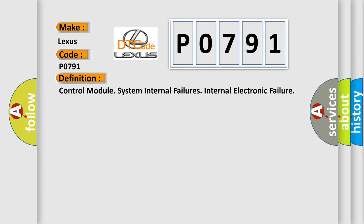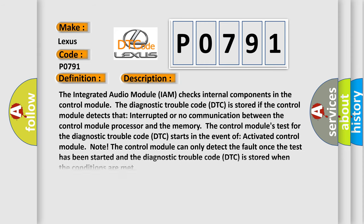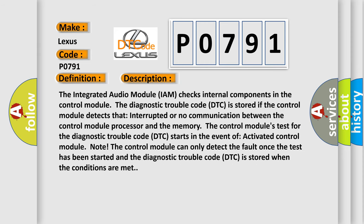And now this is a short description of this DTC code. The integrated audio module (IAM) checks internal components in the control module. The diagnostic trouble code (DTC) is stored if the control module detects interrupted or no communication between the control module processor and the memory. The control module's test for the DTC starts in the event of activated control module.